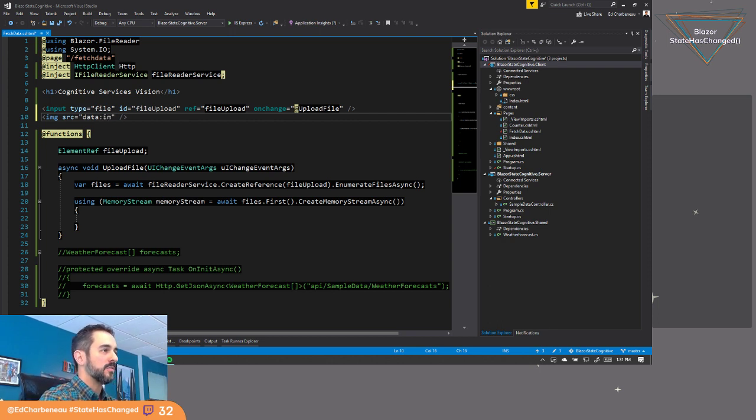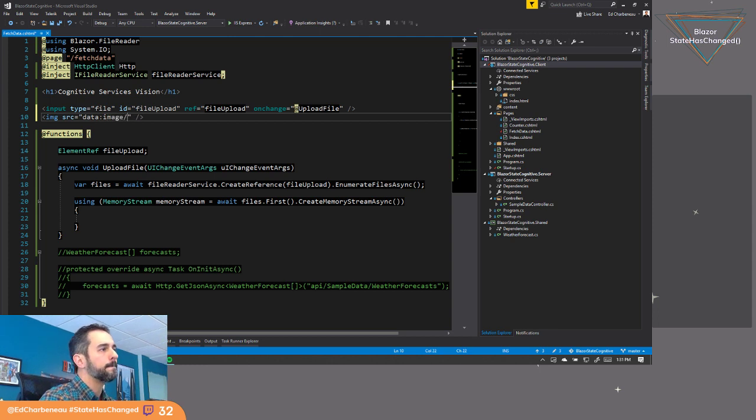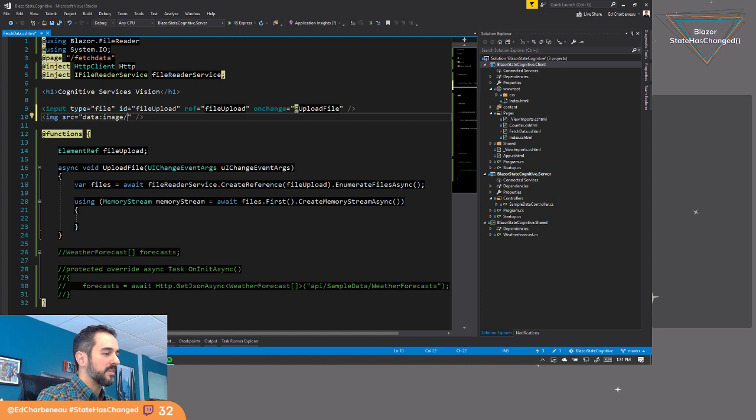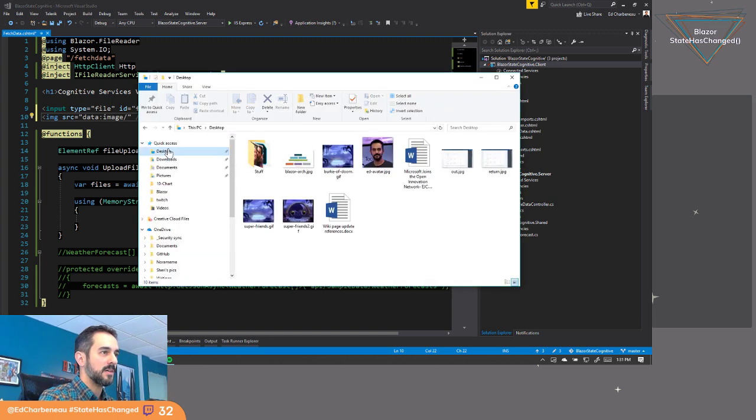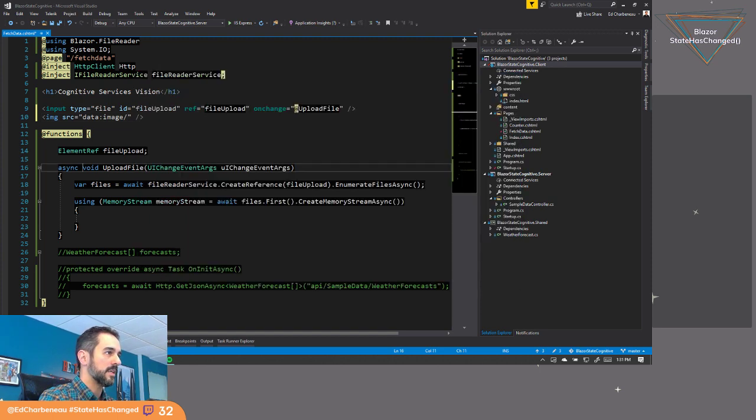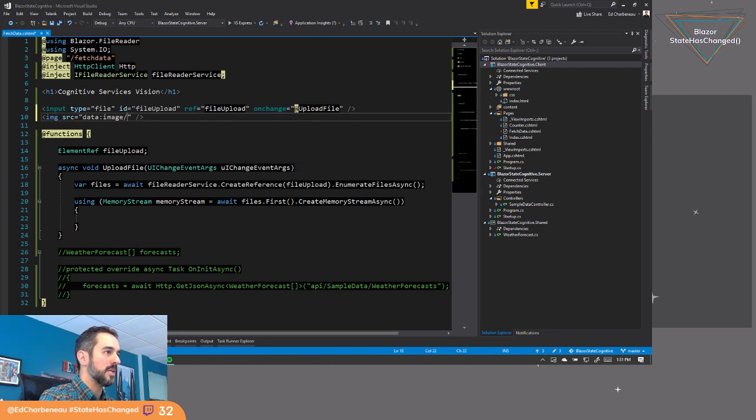So it'd be something like data image. It'd be the file type. I think I'm grabbing a JPEG that's off my desktop. Yeah, it's my avatar that I use on social media and stuff. So it'd be JPEG.